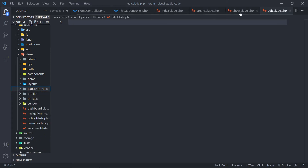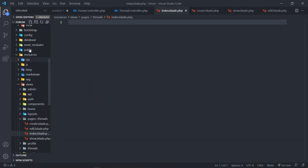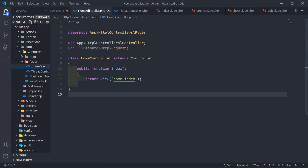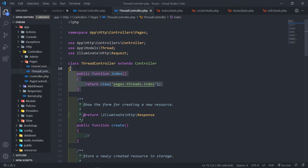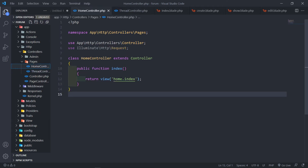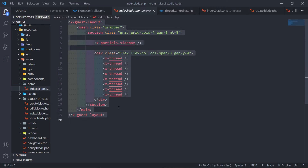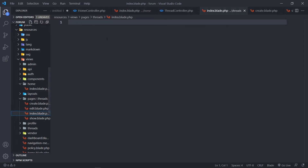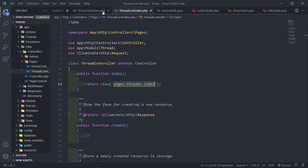Let's go to our thread controller and change the return view to `threads.index`. Now what I'm going to do — go to our home controller and copy everything inside it. I'll do Ctrl+A and copy, then in our `threads/index` page I'll paste it. I'll then delete everything except one thread block.